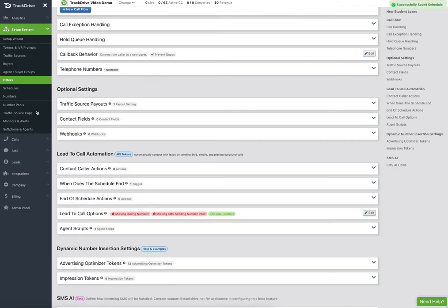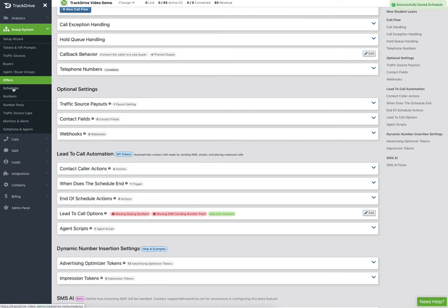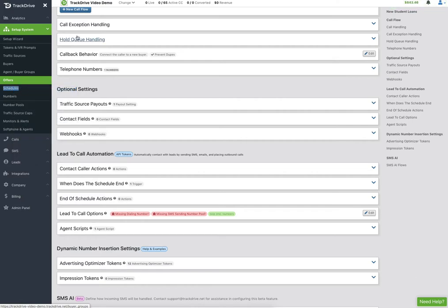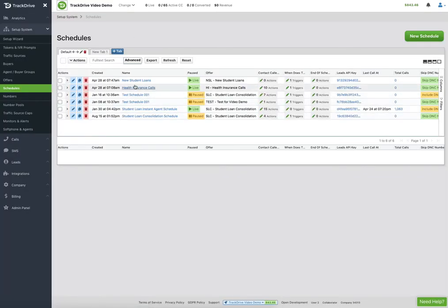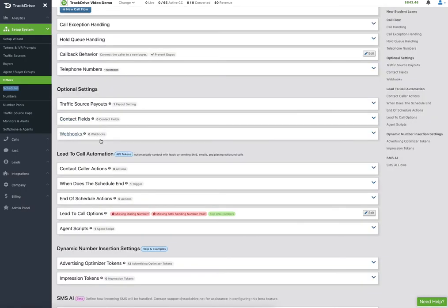Behind the scenes, if I open schedules in a new tab, it has created this new student loan schedule for me on the fly. I'm going to show you in the offer how to set this up. The contact caller actions are the cadence — for lack of a better word — of what we're going to do to convert this lead to a call.